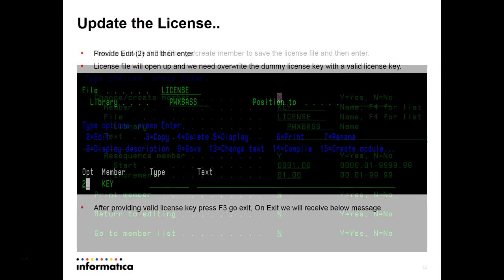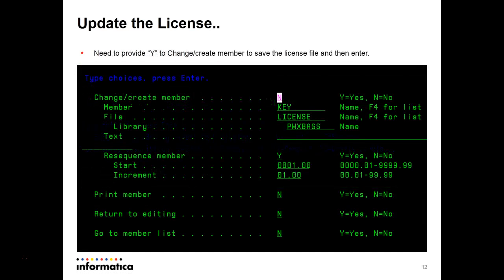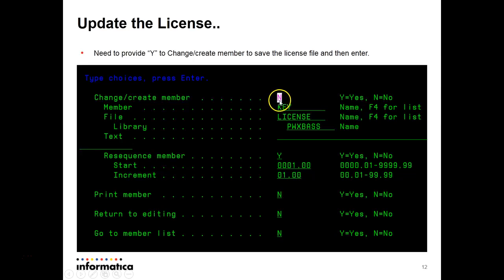Then one screen will come up where all the license key will be there and you have to update the default license key with one valid license key which will be provided to you. After you have provided the license key, you have to press F3. Then this screen will come up where the change create member is n. You have to press it as y to save the license key updated.